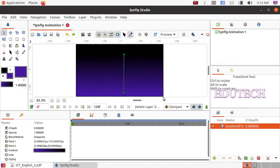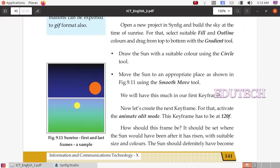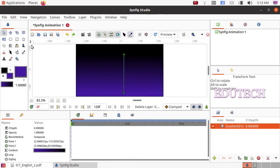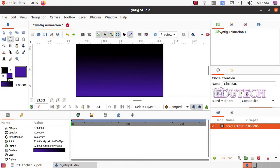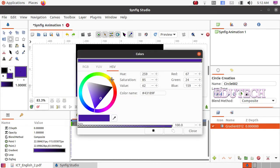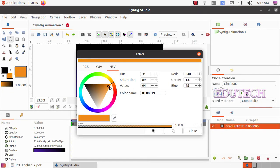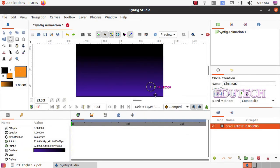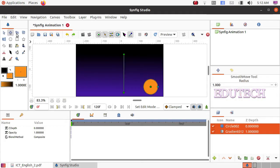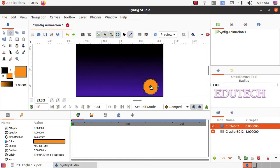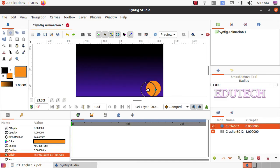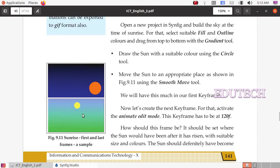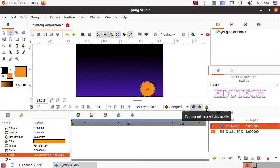Now we have created the background. We will draw a circle. Select the circle tool and select the orange color. Draw the circle and close it. Now we have created a smooth move. Now we have created the animation — click on the animation, and there are arrow options. We should change the background — click to enter animate editing mode.